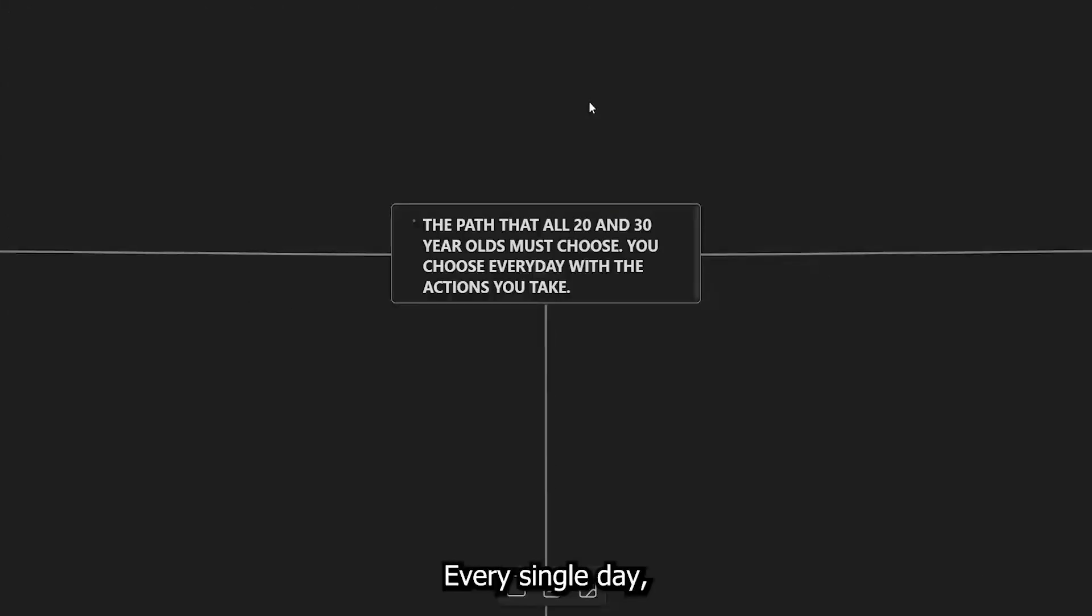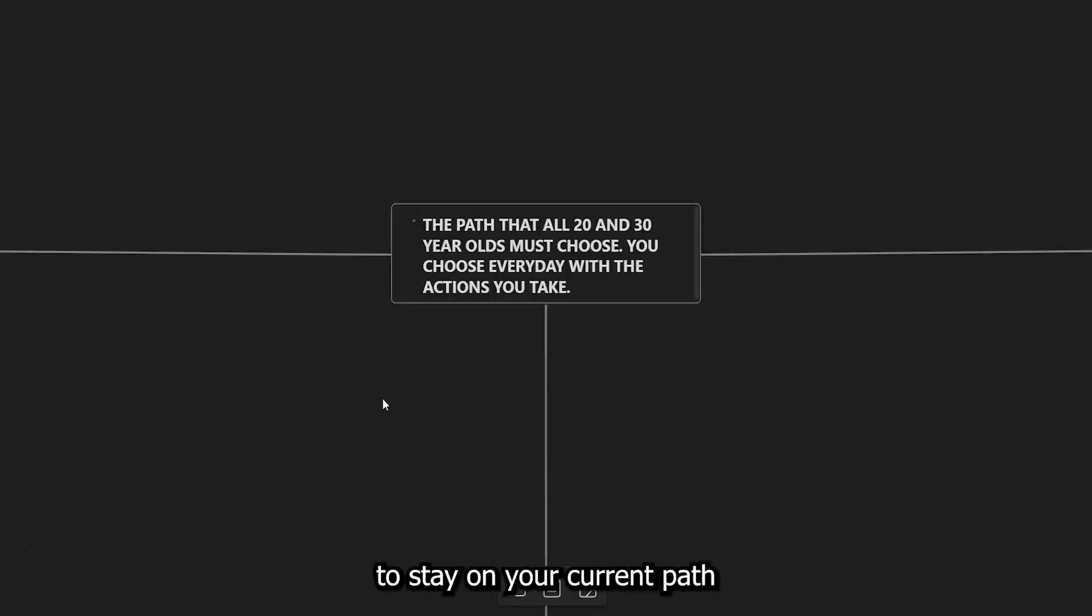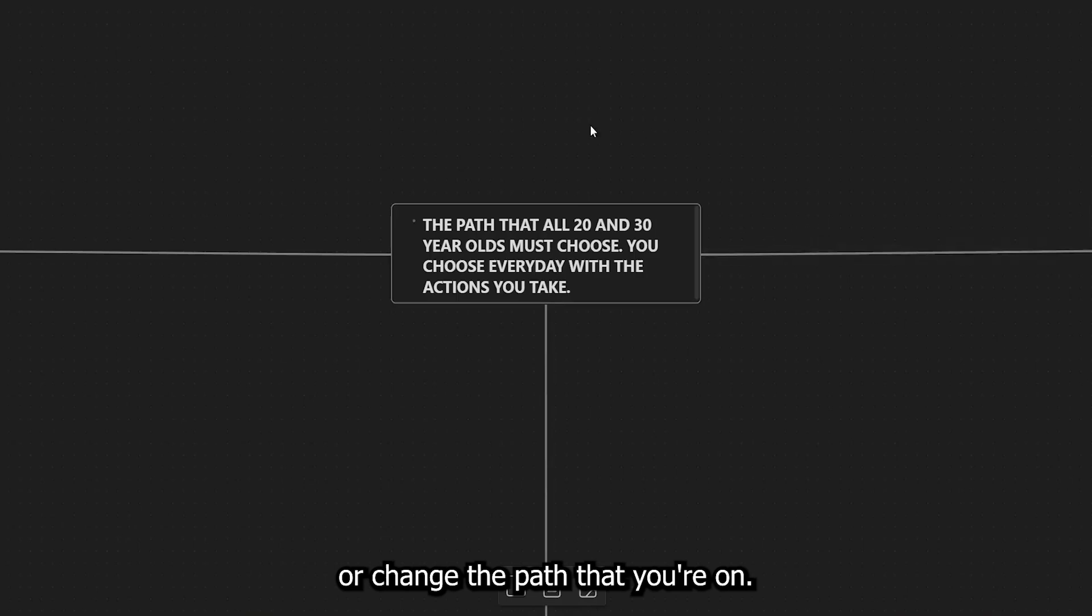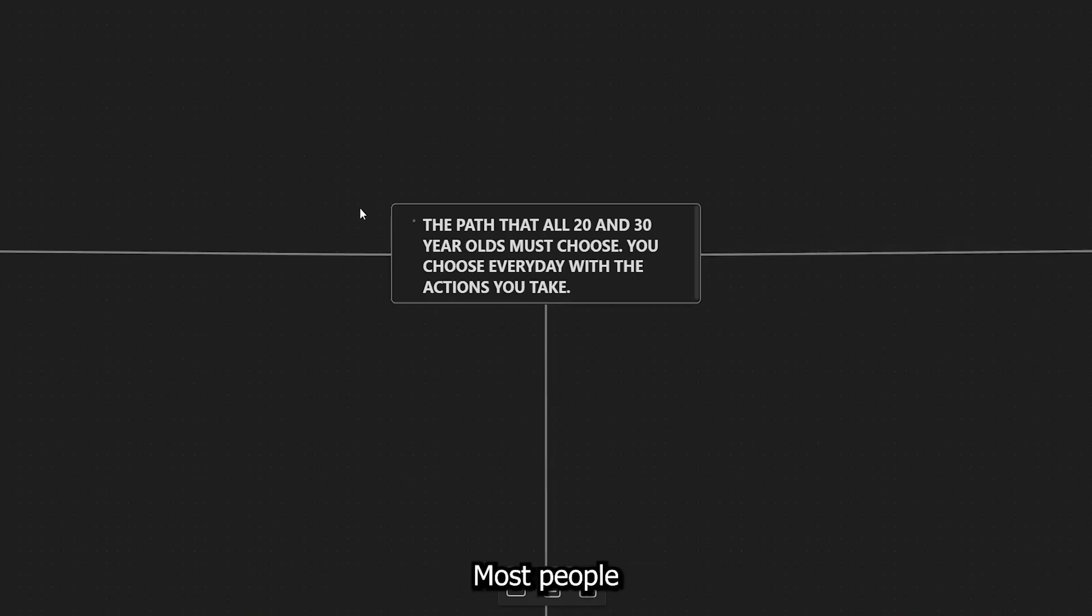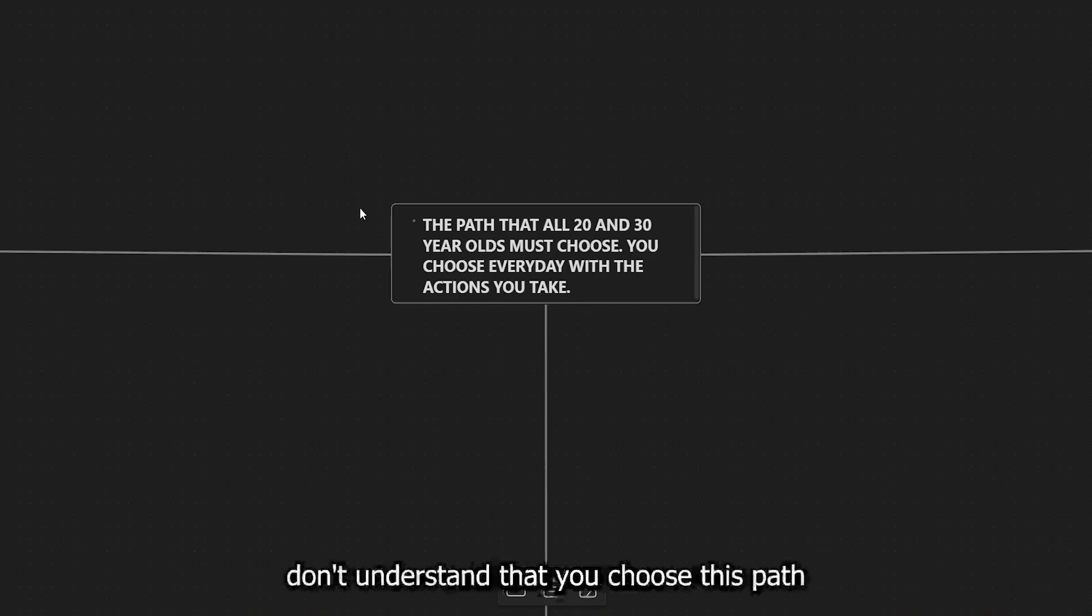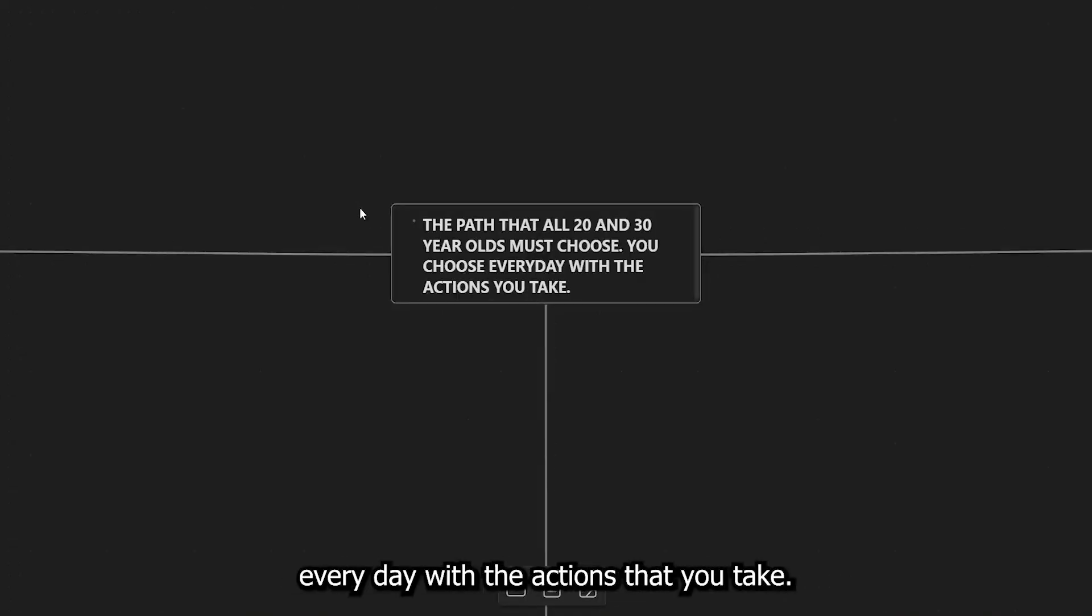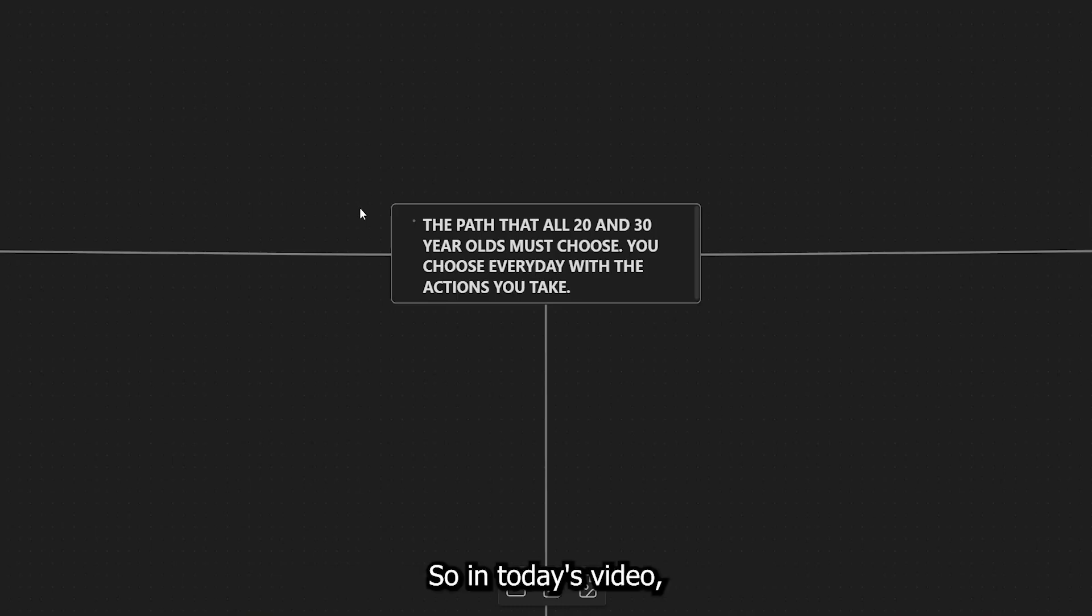Every single day, you wake up with the opportunity to stay on your current path or change the path that you're on. Here's the issue. Most people don't understand that you choose this path every day with the actions that you take.